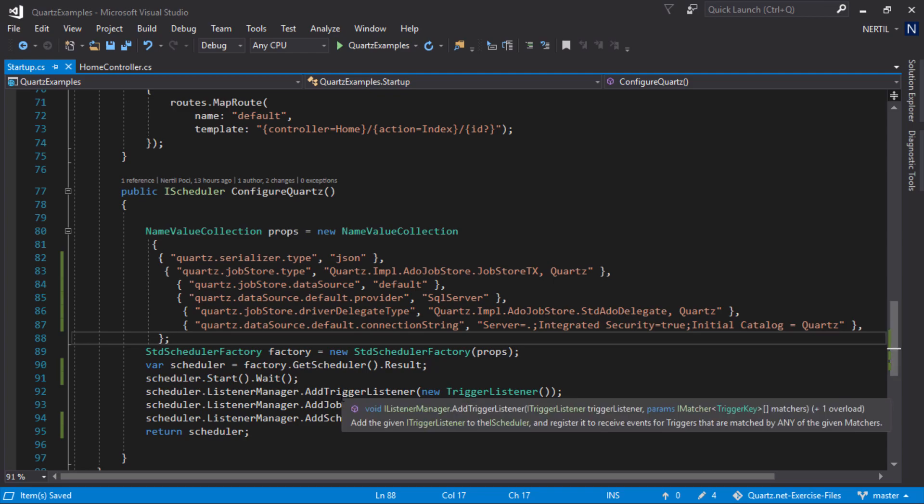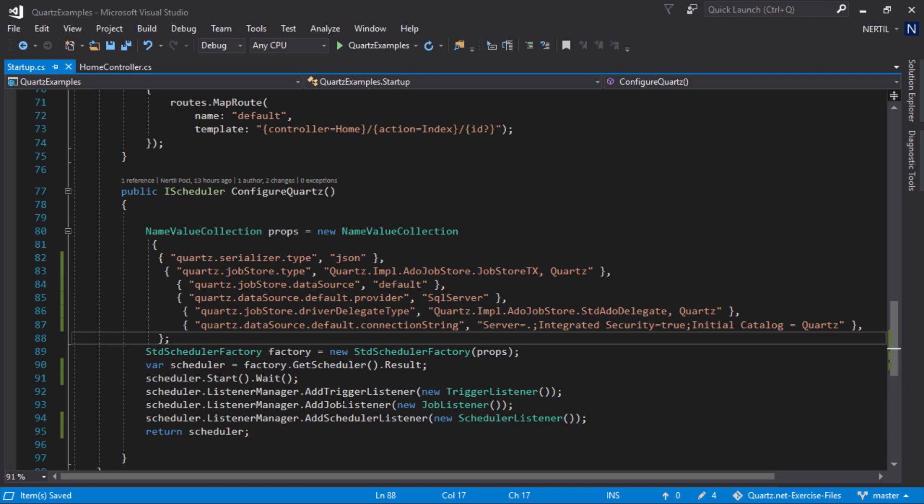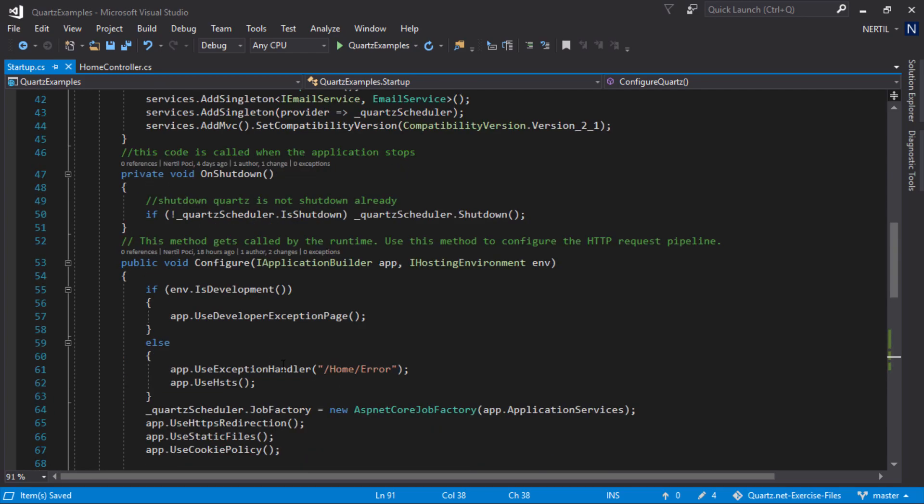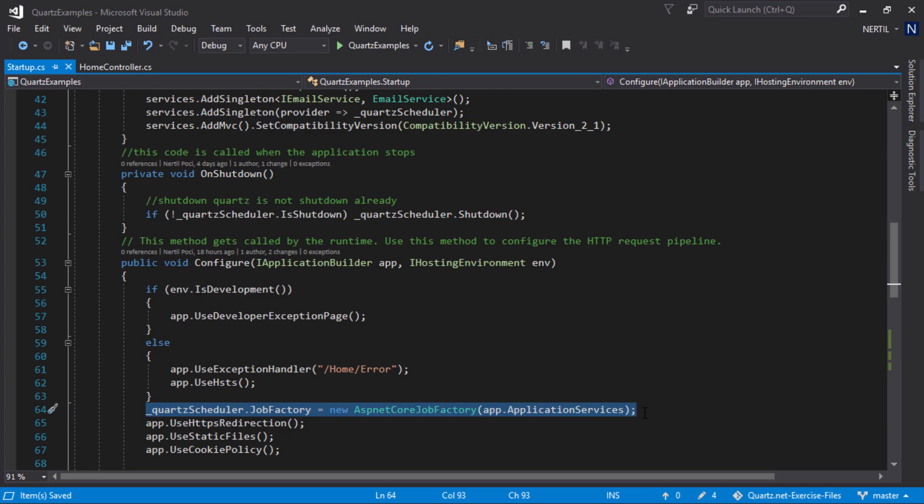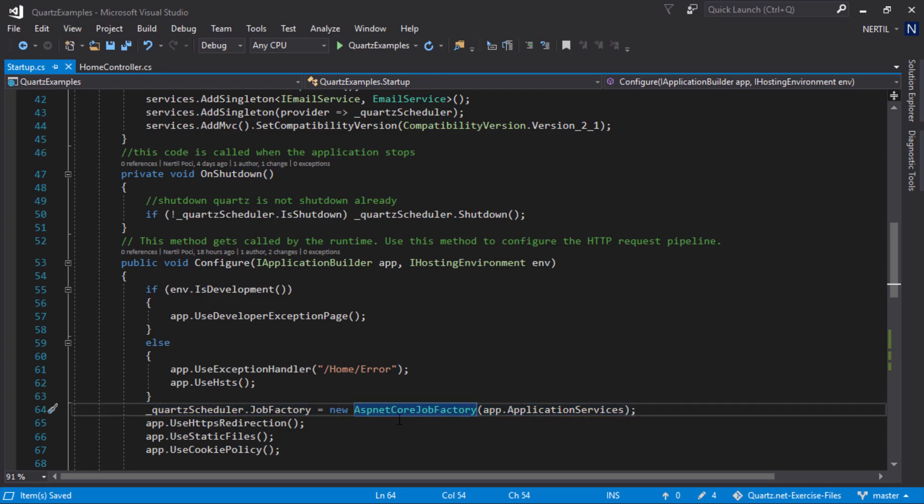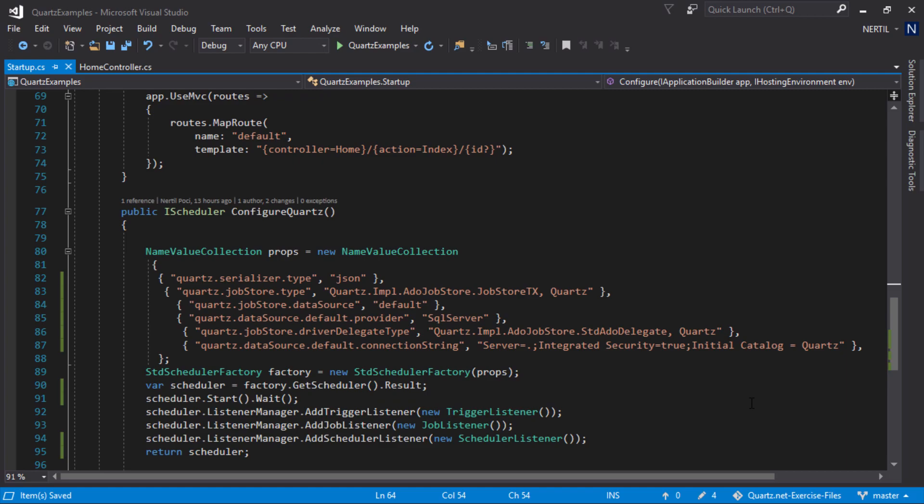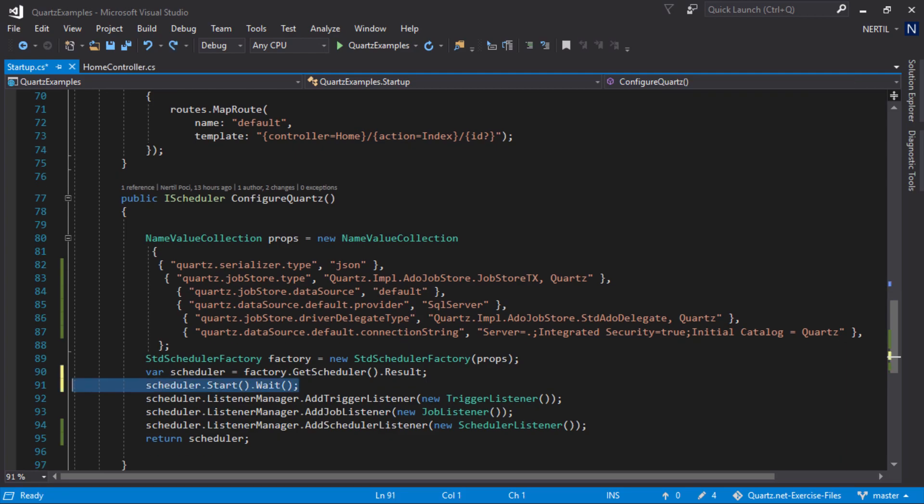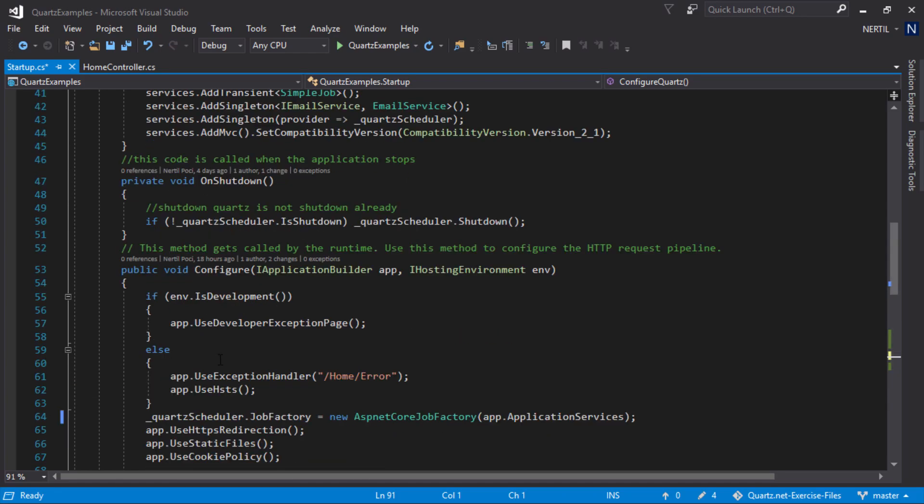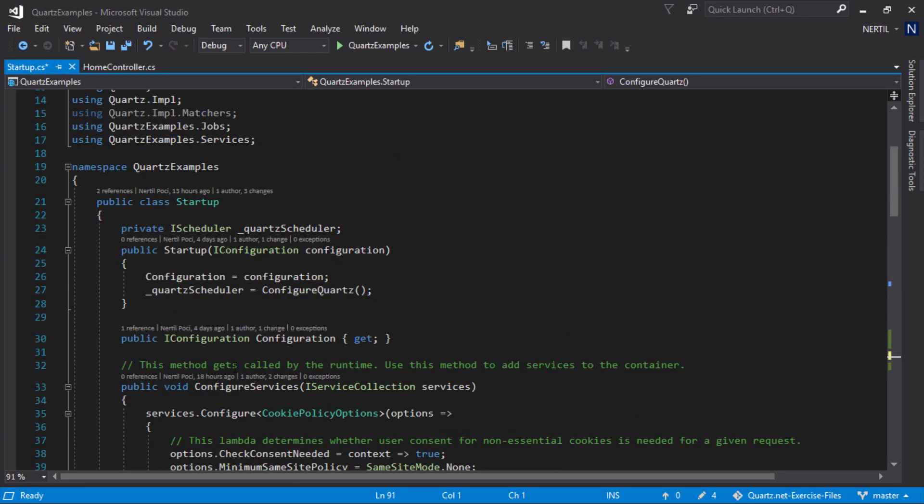Because we use a custom job factory, if we start our scheduler right away here and we set our job factory here, then the application will try to resume all our jobs and fail because it does not know yet about ASP.NET Core job factory. To get around this, we set our scheduler after we have set our job factory. Let's remove this code from here and move it under here.